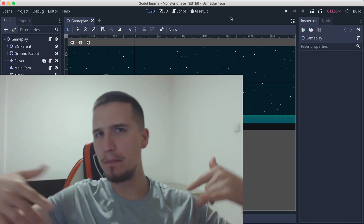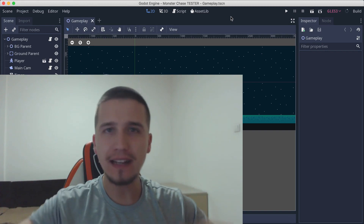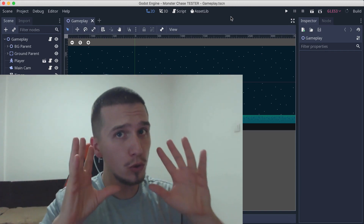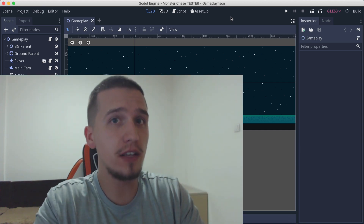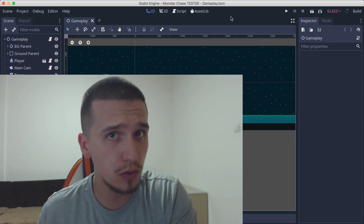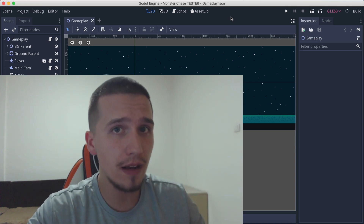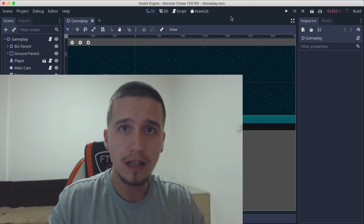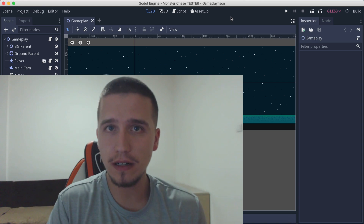What is up guys? Back at it again with another Godot tutorial. I need to do this on every video apparently — I didn't abandon Unity. I'm still gonna do Unity tutorials. Currently I'm doing a couple of series of Godot tutorials. I also plan to do Unreal, GameMaker, and Blender because I want to make this channel a diverse channel where you can learn a lot of game engines.